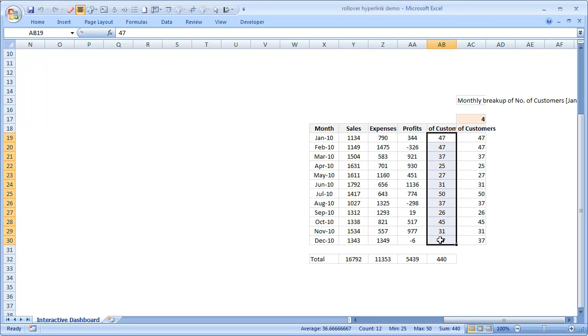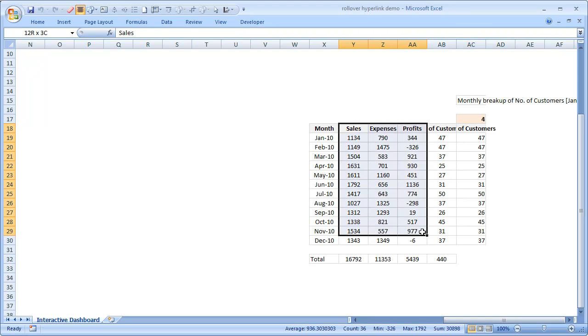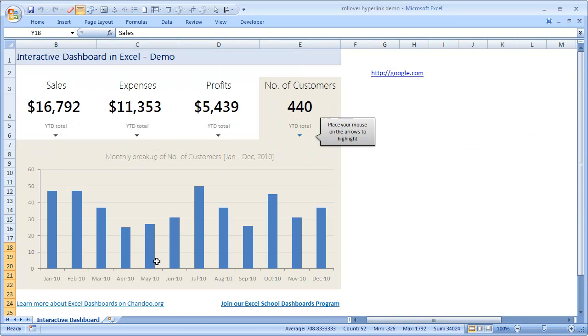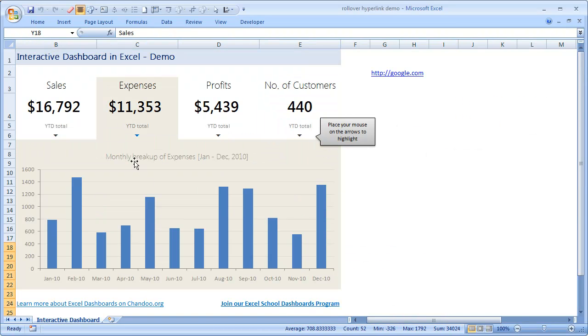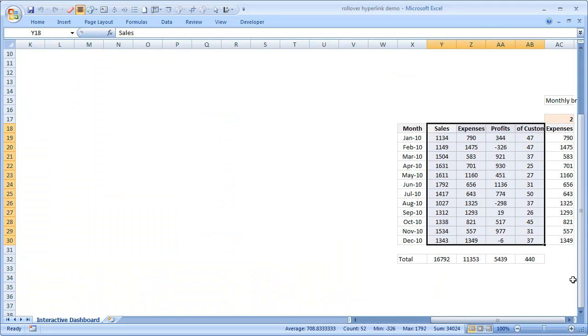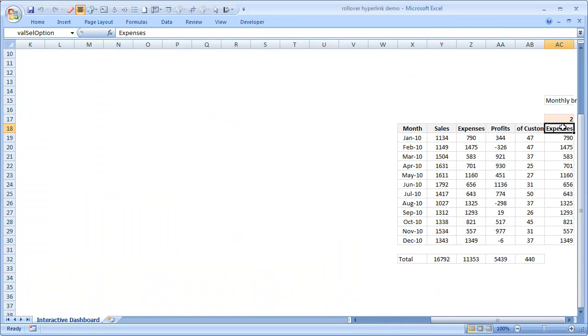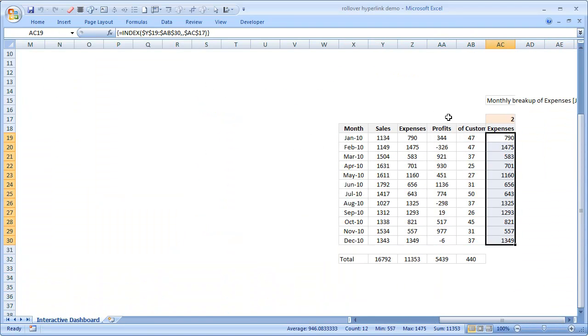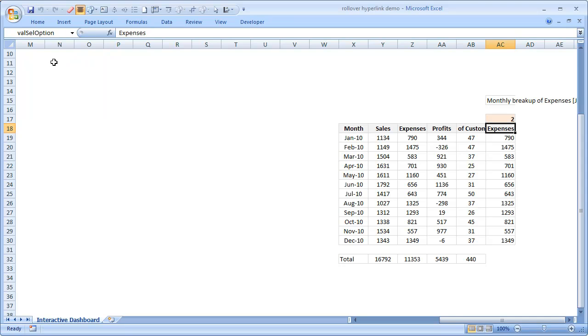If I place mouse on expenses you can see that expenses will be here and this is second value. But how do I get expenses here as soon as the mouse is placed there? That is where the macro, the user-defined formula comes into picture.